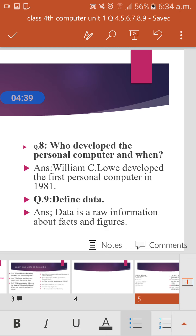William C. Lowe developed the first personal computer in 1981. Next question: Define data. Data is raw information about facts and figures. I hope you will understand. Please write in the comments.